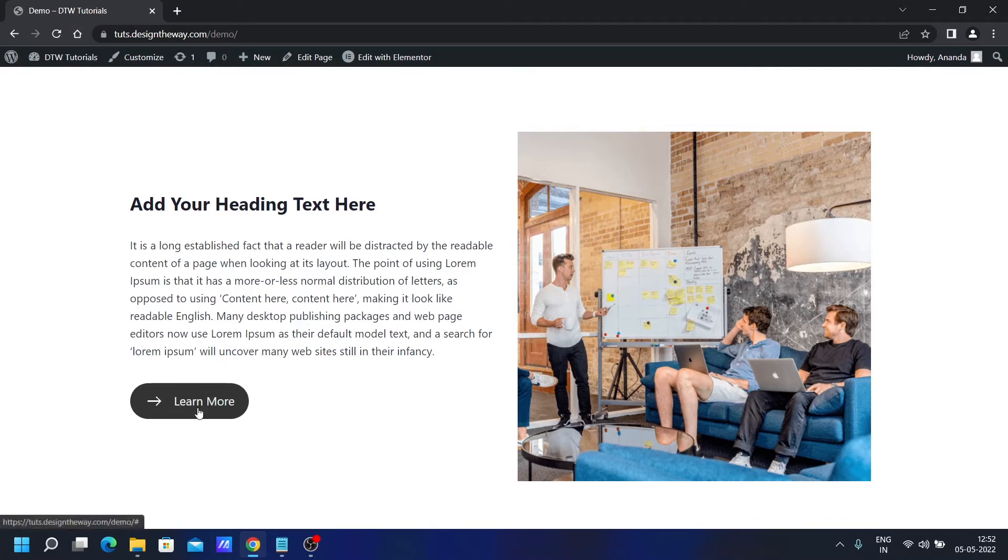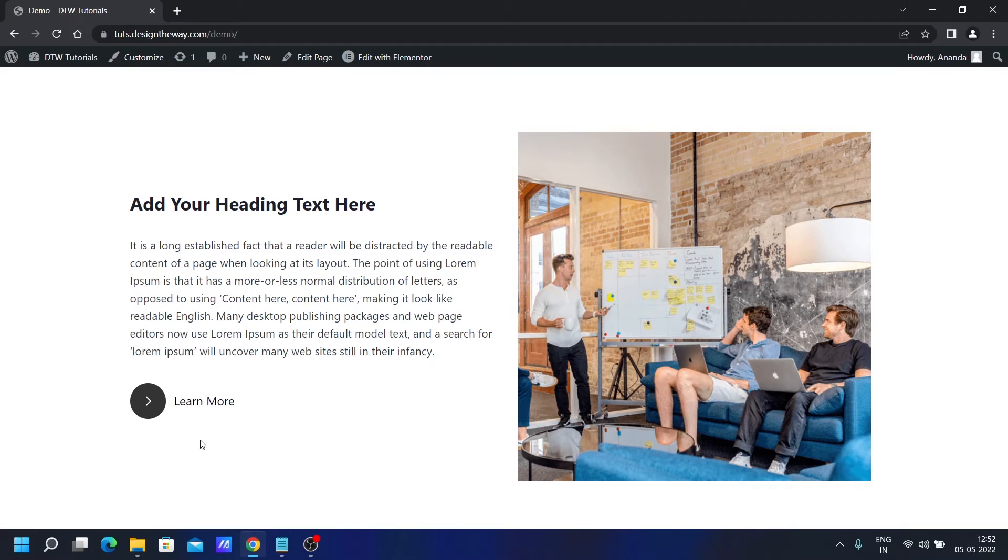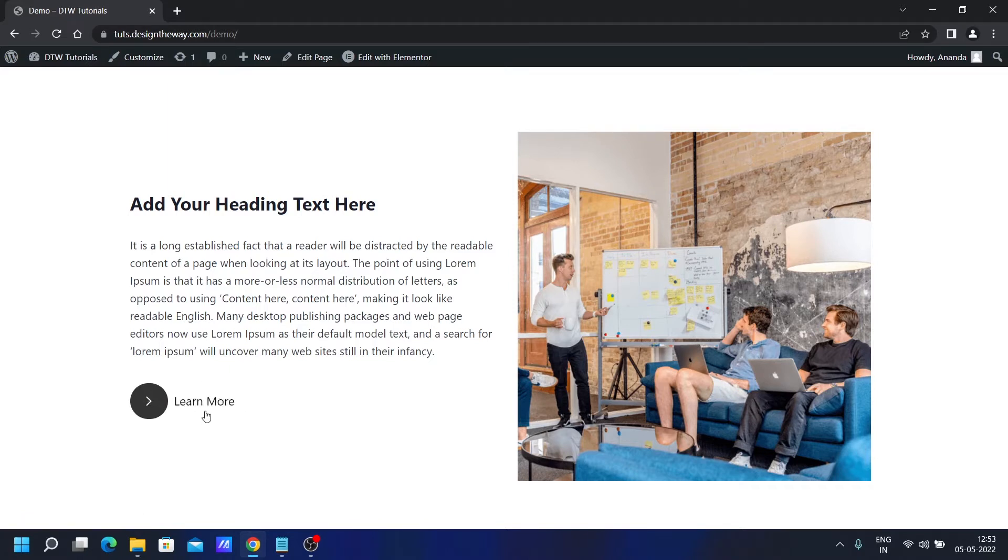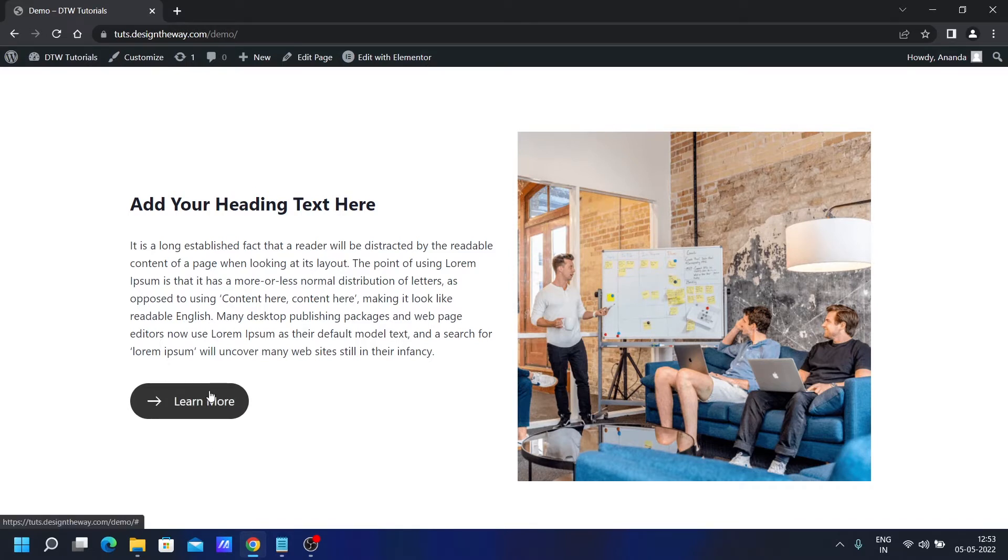If you see over here, we have a button with an icon on the left side and a text on the right. But once we hover on it, the icon changes into an arrow, the icon background stretches over to the button. We'll learn how to create this beautiful hover effect in Elementor with just CSS.